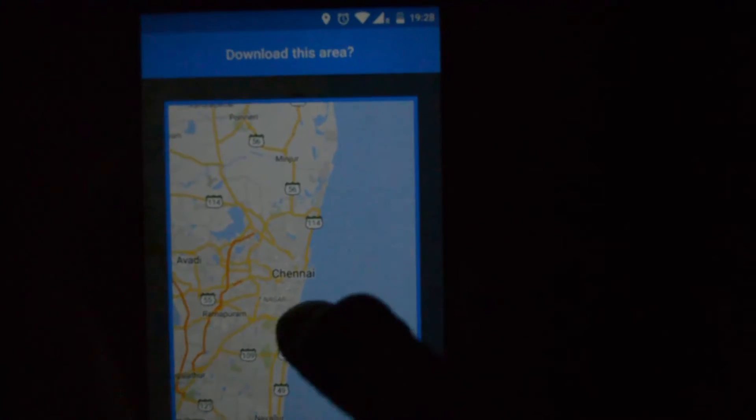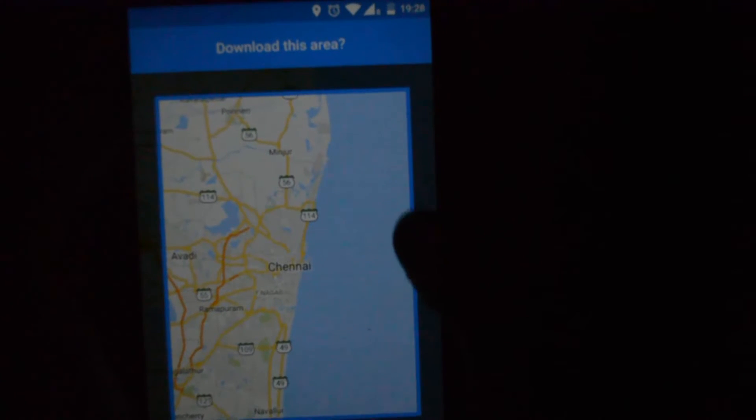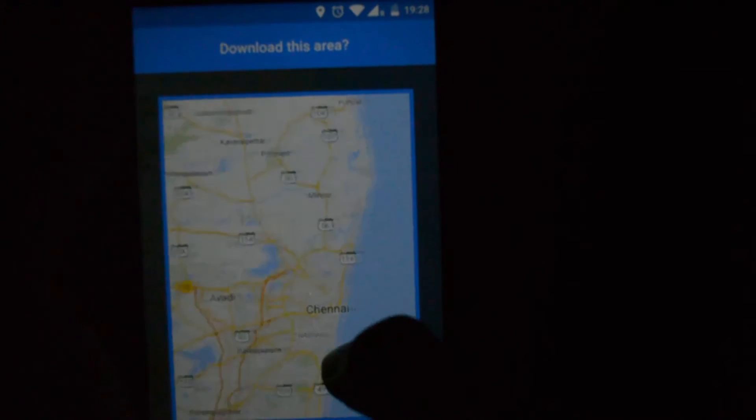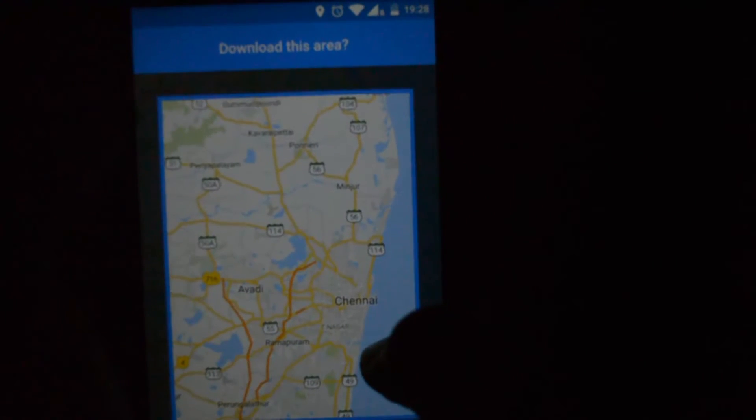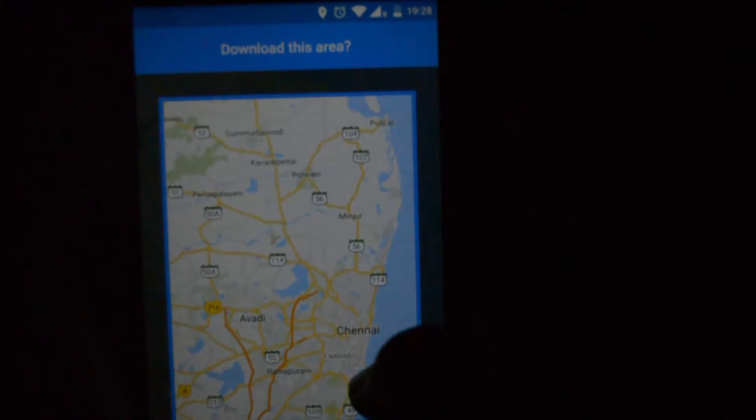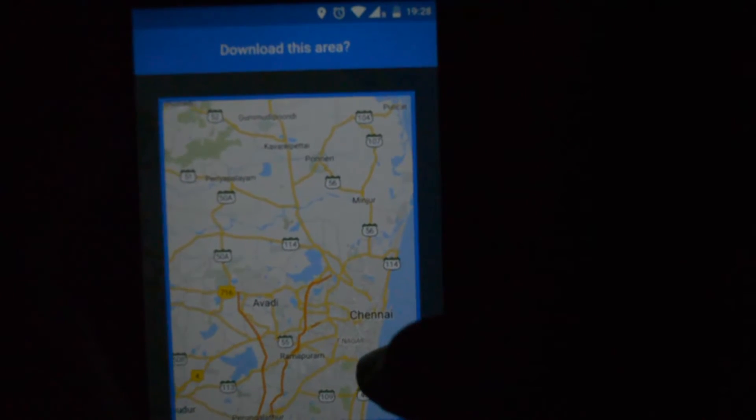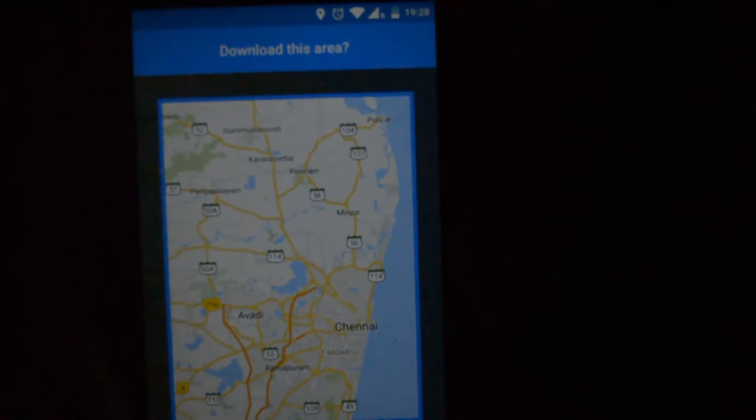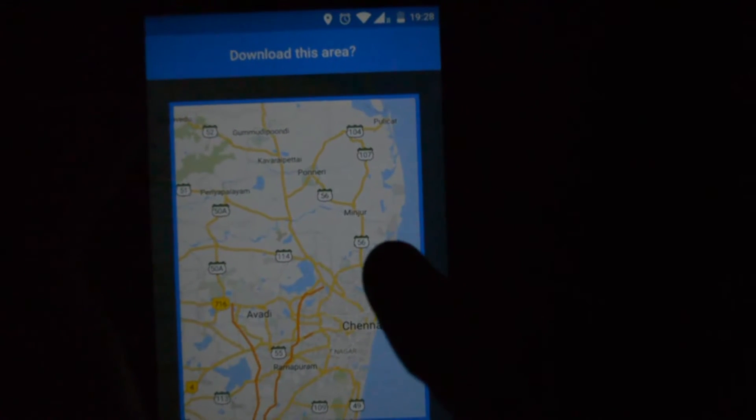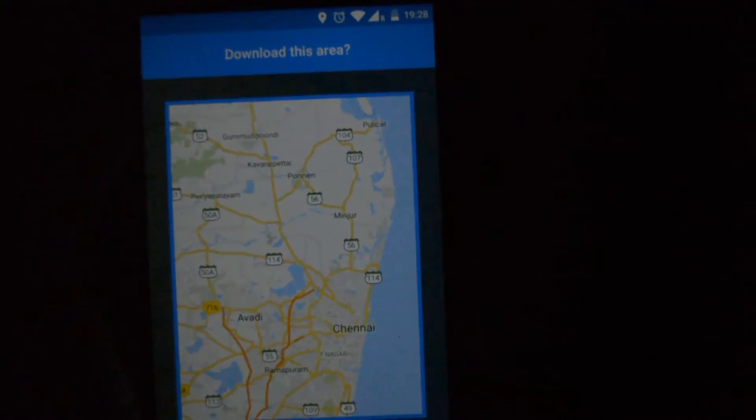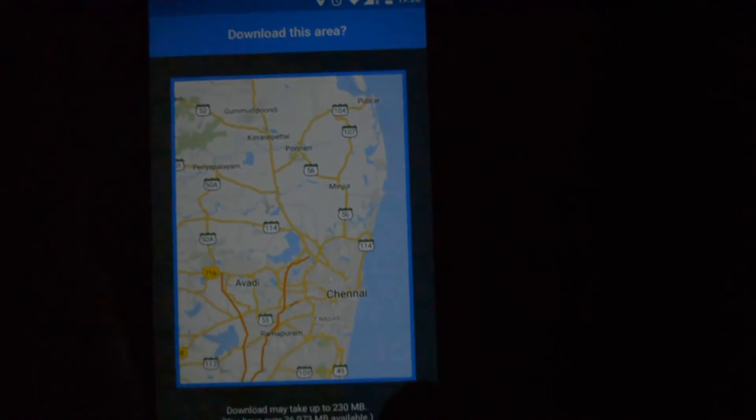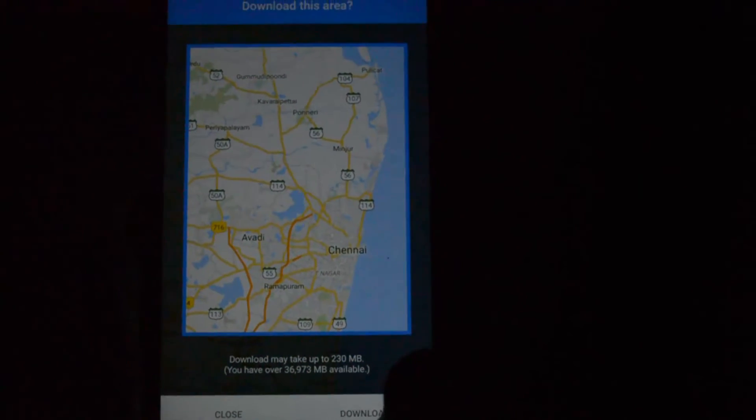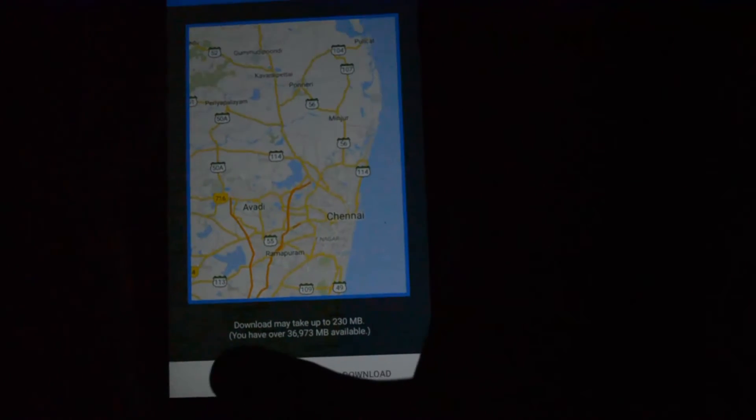Actually what happens here is you get a square box, if you can see, outlined in blue. You can move your map around so that it covers all your area of interest here, and then just give download. I have already downloaded this map, so I will just close.